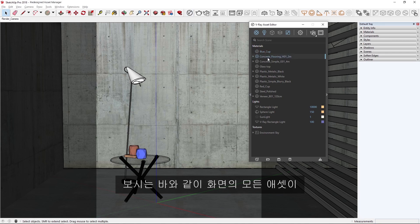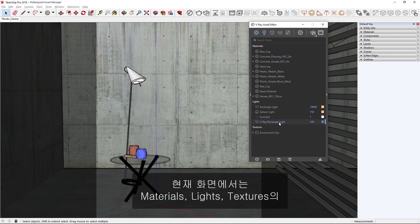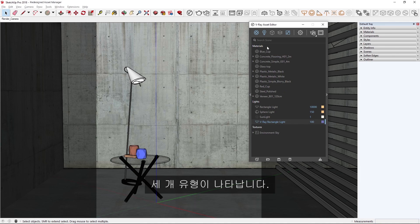As you can see, all of the assets in the scene are listed by categories in the Outliner. In our scene currently, we have three types displayed: materials, lights, and textures.